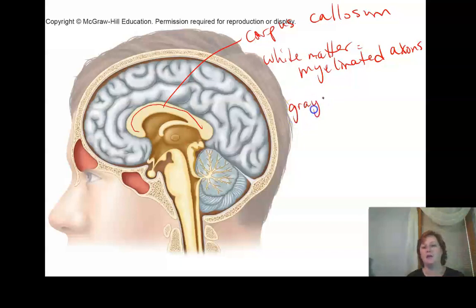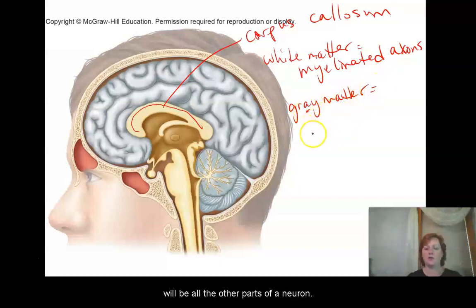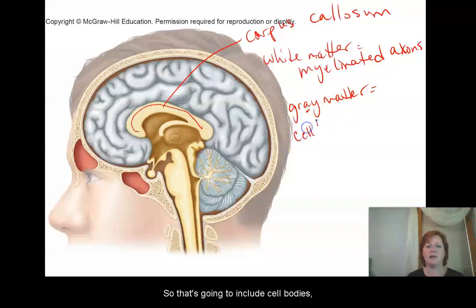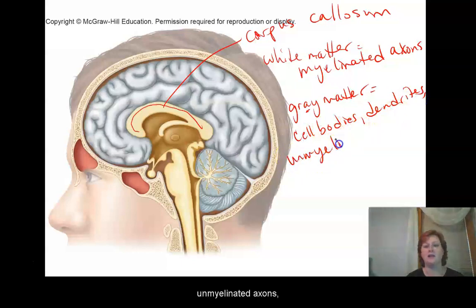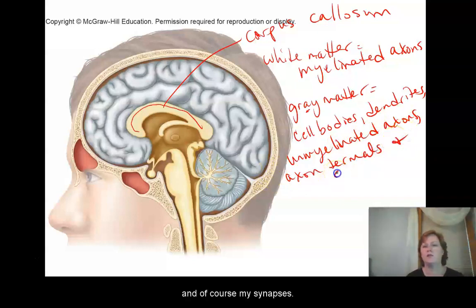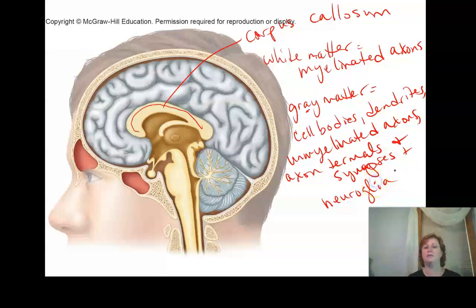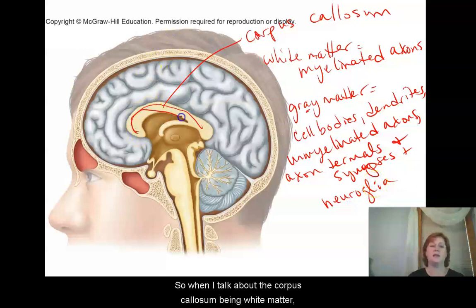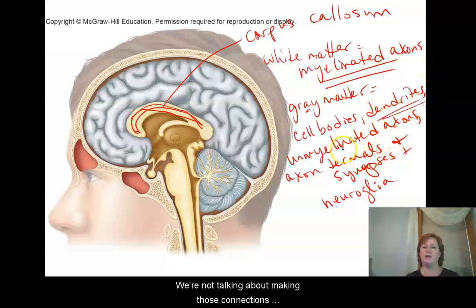Gray matter — and it doesn't matter if you spell this with an A or an E — will be all the other parts of a neuron. So that's going to include cell bodies, dendrites, unmyelinated axons, axon terminals, synapses, and our supporting cells, the neuroglia. So when I talk about the corpus callosum being white matter, we're really just talking about relaying information, not making the connections that we do in gray matter.